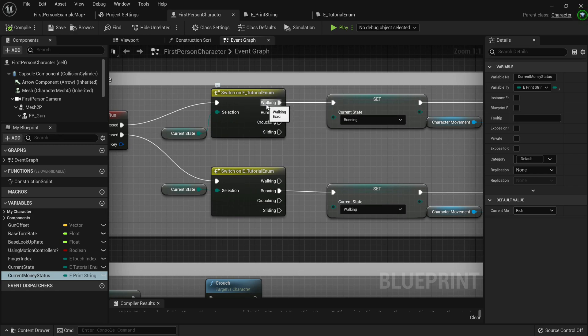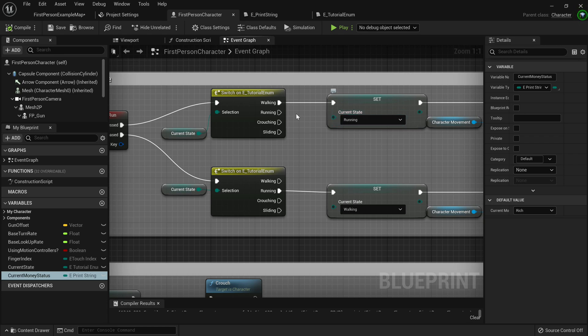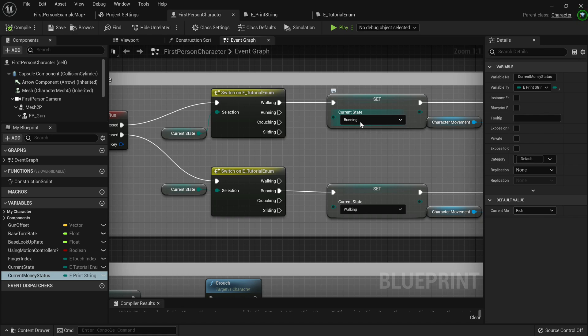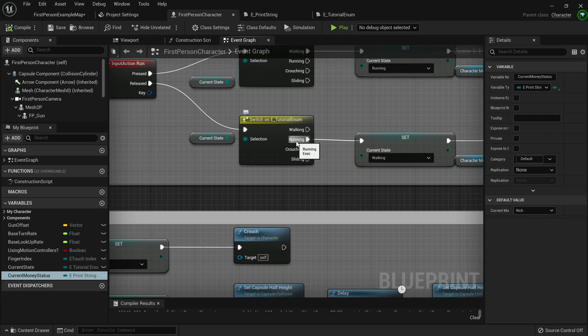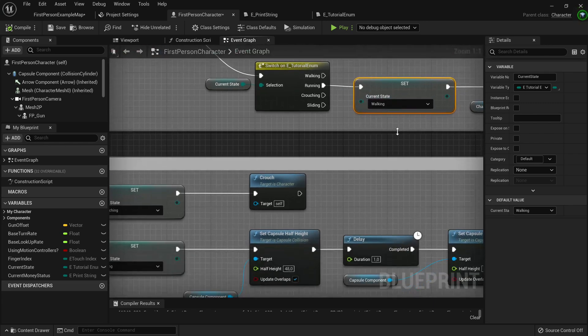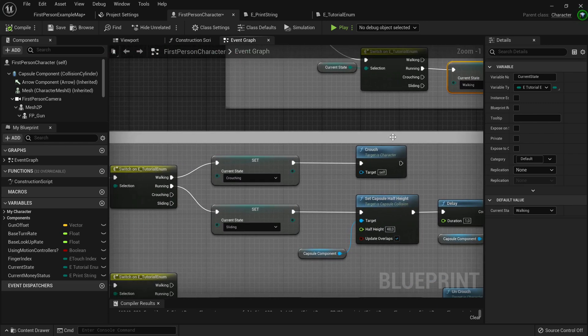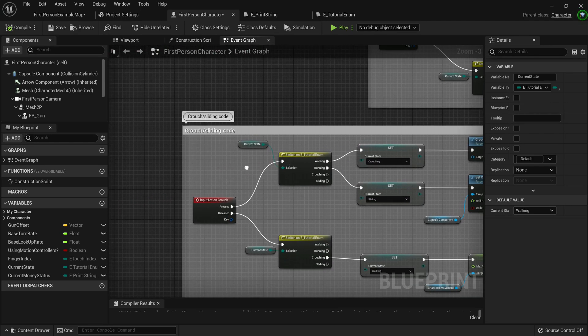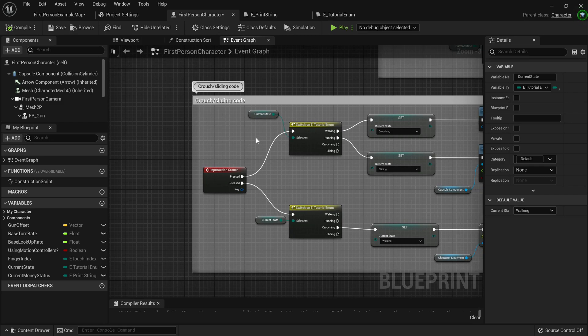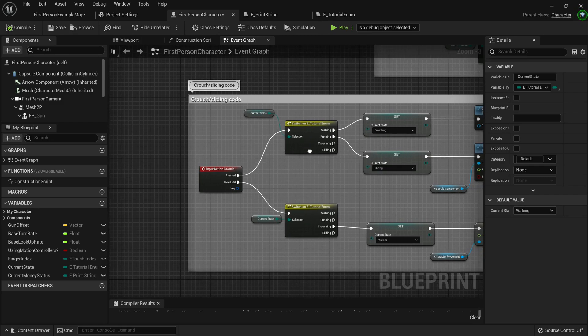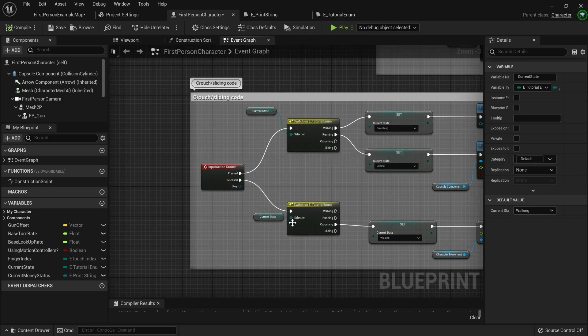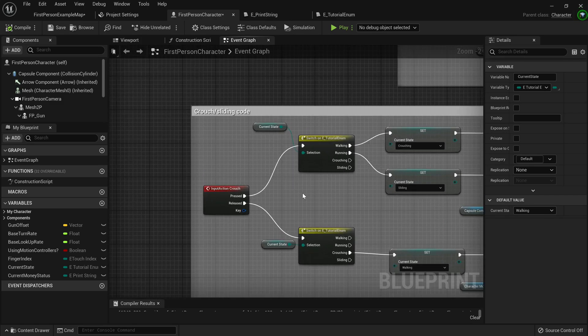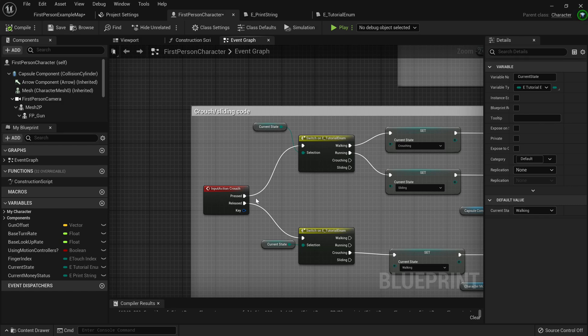So when we're going from the running node, we'll just make it, we're going from the walking node, excuse me. Then it will execute the set, the current state to running. And if we go from the running node and we set it, we're going to set it to the walking state. Now the sliding feature is a bit more complex, but it's also not that hard to understand. So let's get into it.